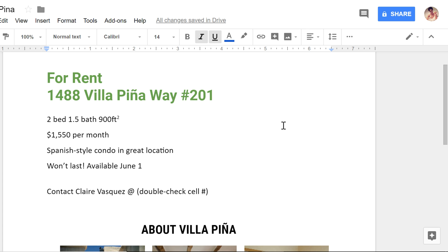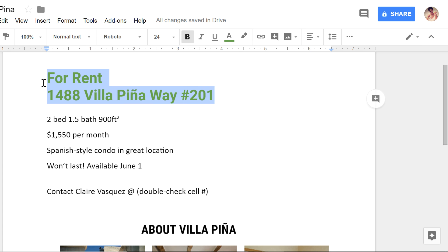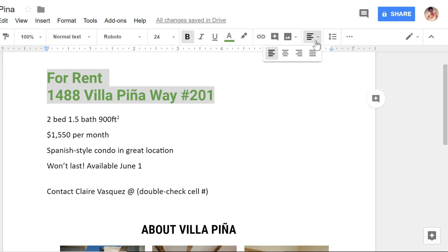Now for the finishing touch, adjusting the placement or alignment of some of the text. Alignment options can be found here on the toolbar, including left, center, and right. I think center alignment is the best choice for this text.